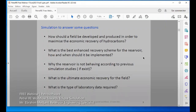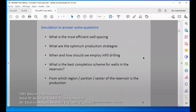What type of laboratory data do we need in the life of our reservoir? What is the most efficient well spacing? What are the optimal production strategies? When and how should we implement field drilling of new wells? What is the best completion we might need — multi-branch, horizontal wells, or vertical wells? We may know which region is producing — from which sector, which portion, which region of the field.